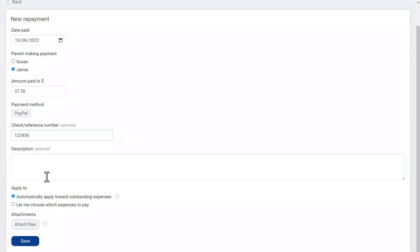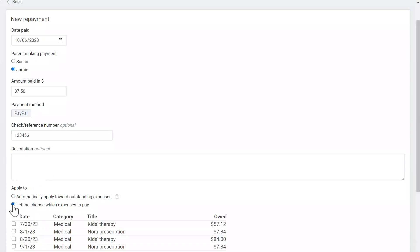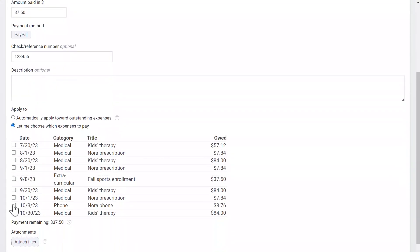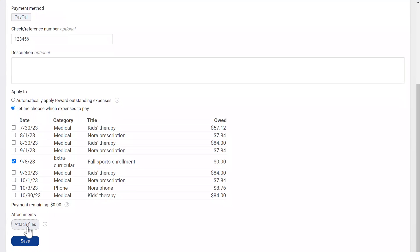Down here you can apply the money to certain expenses. Any amount you don't assign will go towards the oldest expenses first.